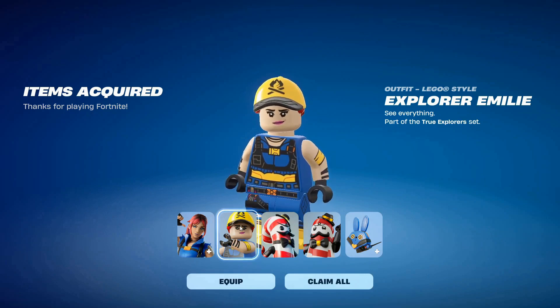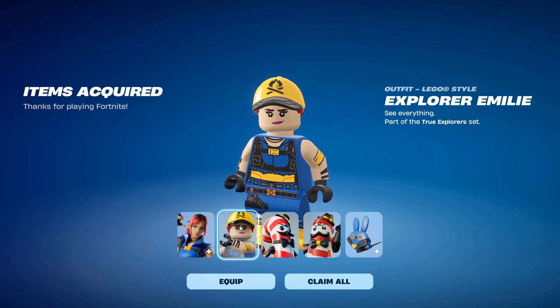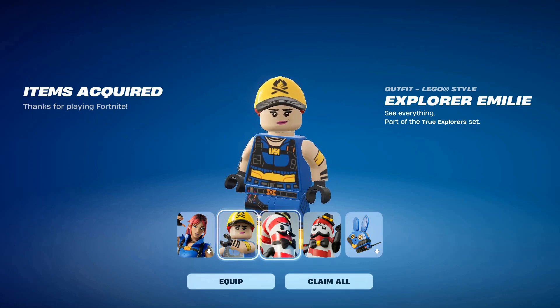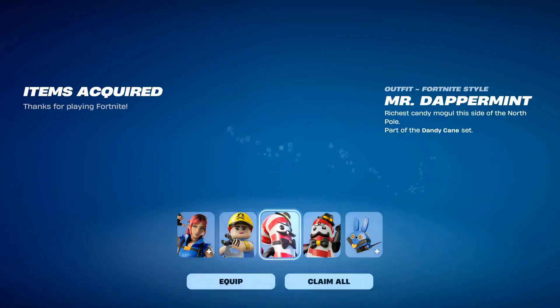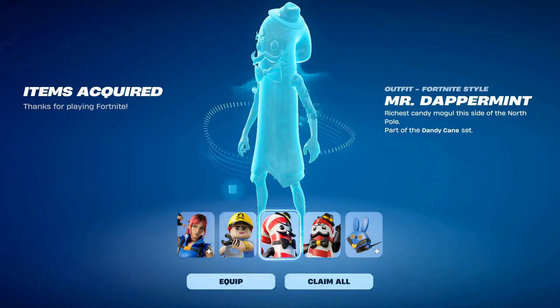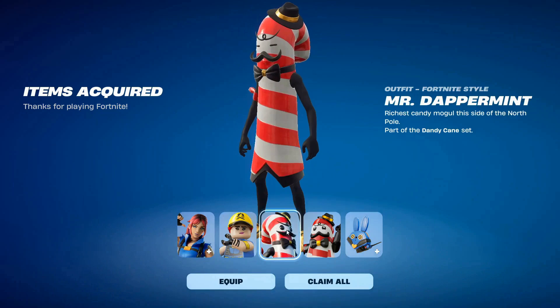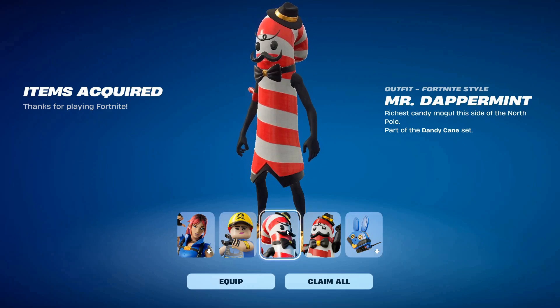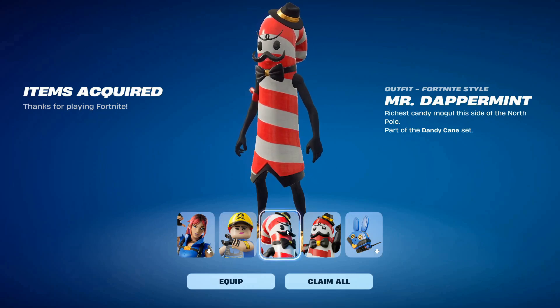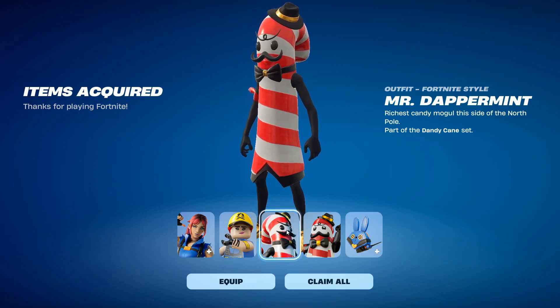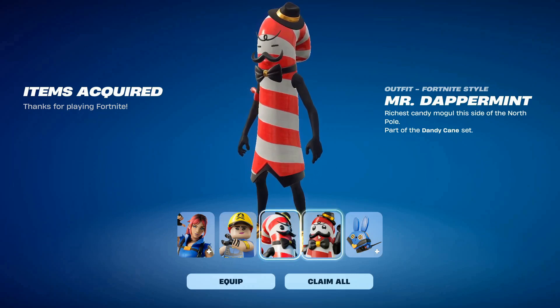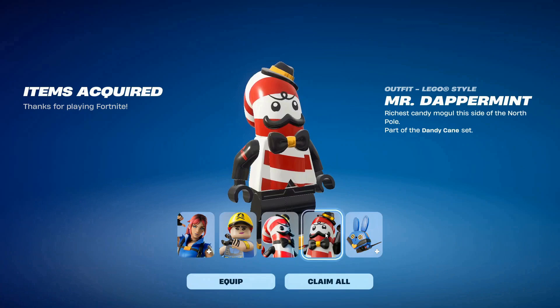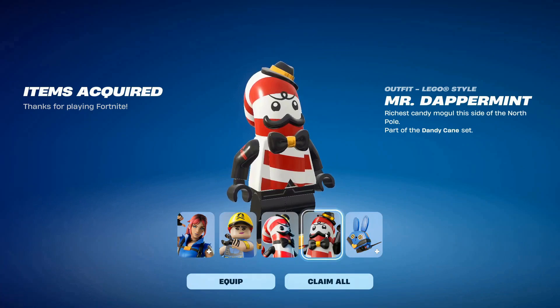And then you'll get Mr. Dappermint and also Mr. Dappermint Lego. That's a pretty sick skin. I do like that. And I also like the Lego skin as well. That is really cool.